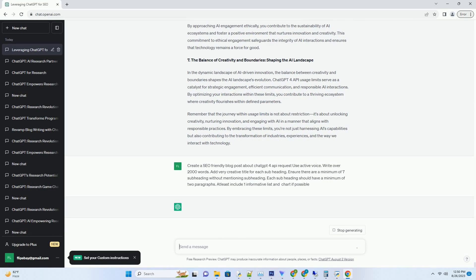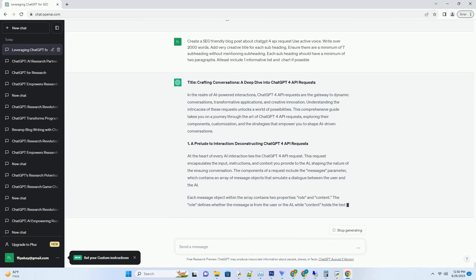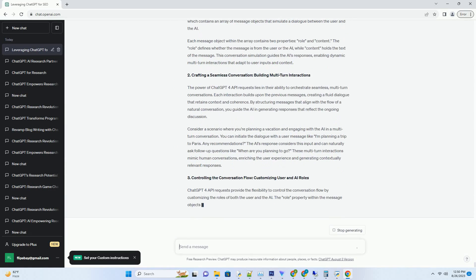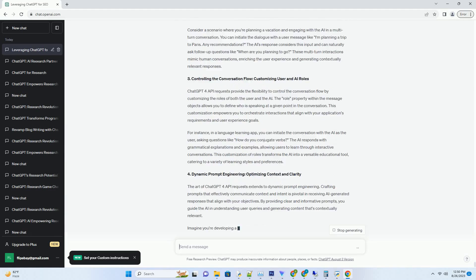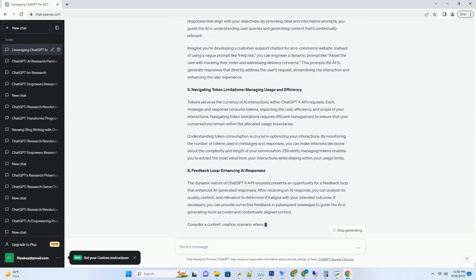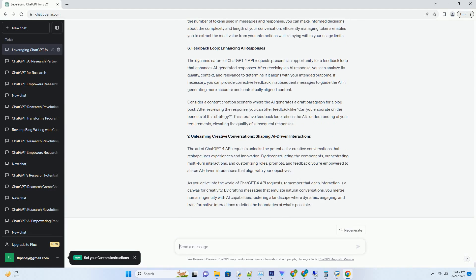You can download this unique blog post text file from description below and use it on your site. Title: Crafting Conversations, A Deep Dive into ChatGPT4 API Requests. In the realm of AI-powered interactions, ChatGPT4 API requests are the gateway to dynamic conversations, transformative applications, and creative innovation.